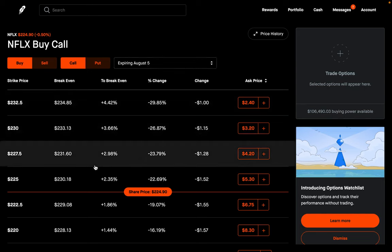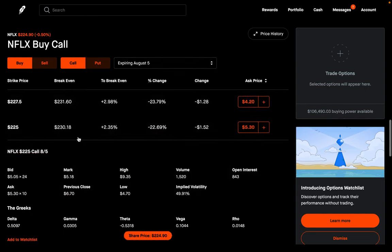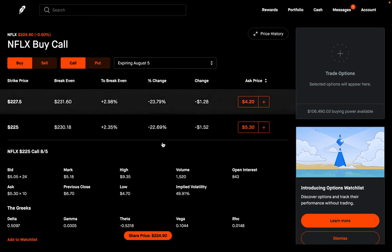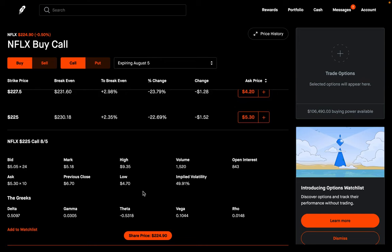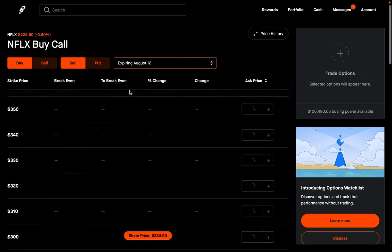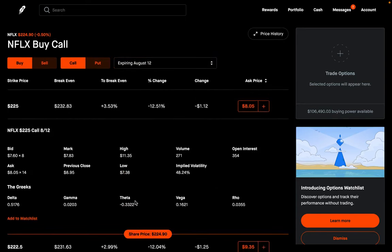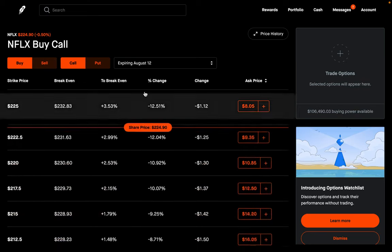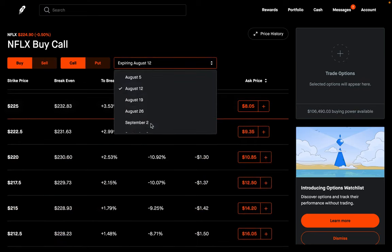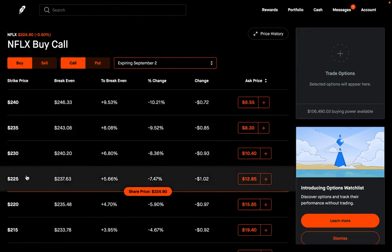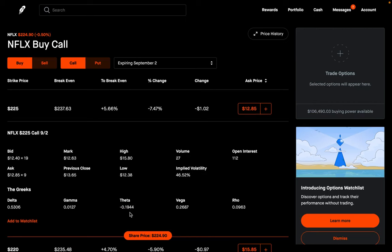Let me show you right now. The theta on the at the money option for the August 5th expiration is $53. Now look what happens if I go just one week out to August 12th and look at the same $225 strike — theta is only $33. Going out about a month to September 2nd and looking at the $225 strike, theta is even lower at $19. You're losing less from time passing by because there's still quite a bit of time until September 2nd for the stock to move in the direction you want.